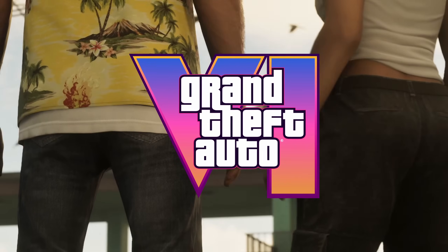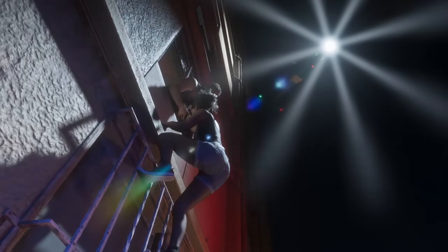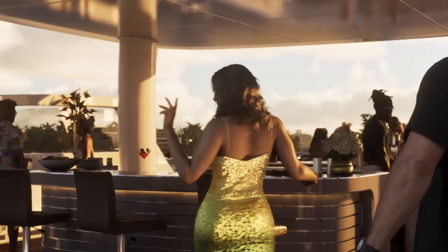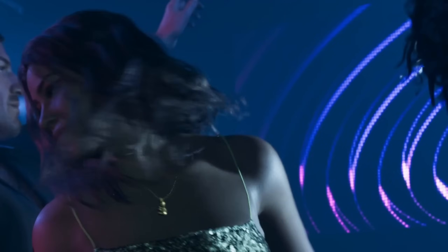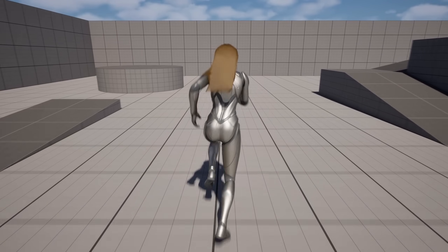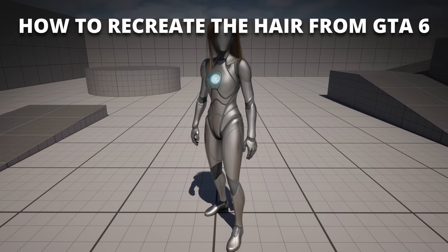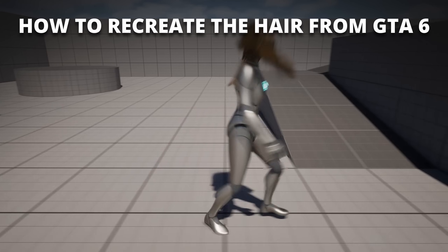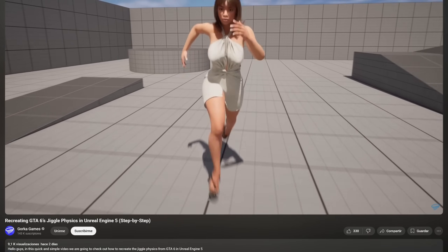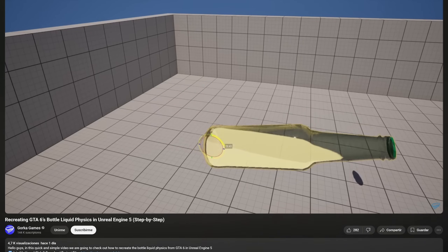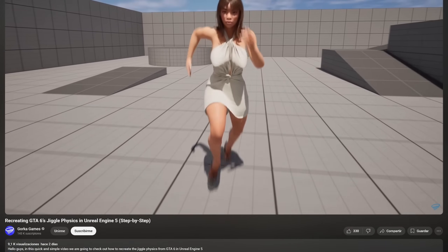The visuals in the GTA 6 trailer are next level. A technical detail that blew people away was the hair simulation physics — the hair looks super smooth and natural. Today I'm going to show you how to recreate that hair simulation physics step by step in Unreal Engine 5. I also covered jiggle physics and bottle liquid physics in my previous tutorials, so check those out too.